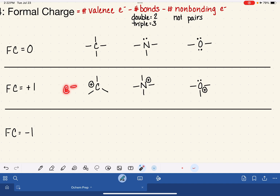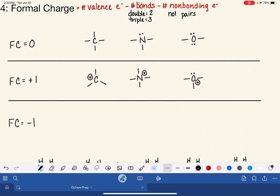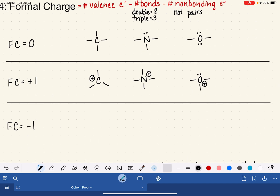For negative formal charges: carbon with a negative formal charge has three bonds and a lone pair; nitrogen with a negative formal charge has two bonds and two lone pairs; and oxygen with a negative formal charge has one bond and three lone pairs.